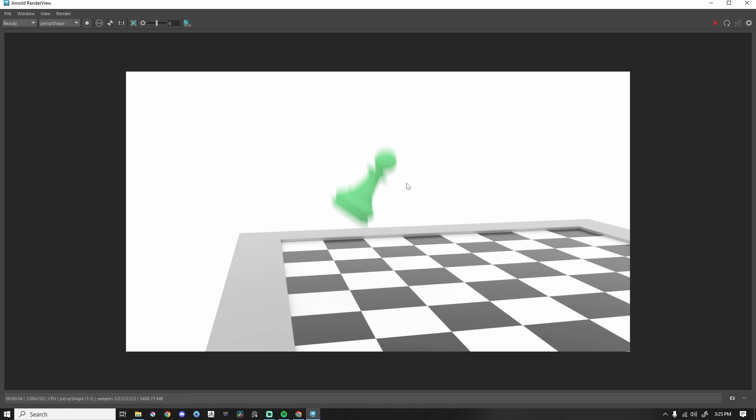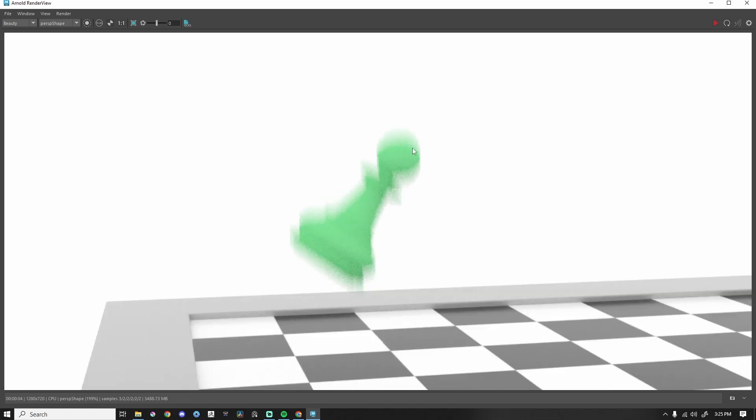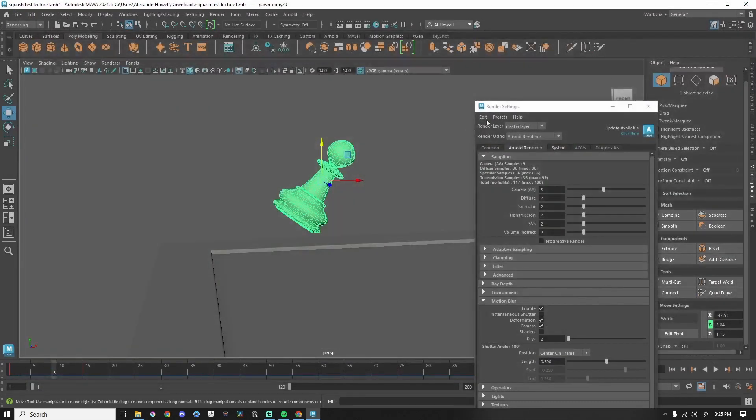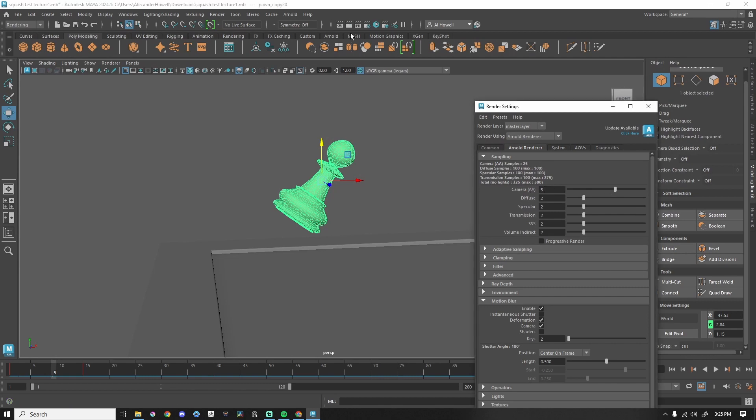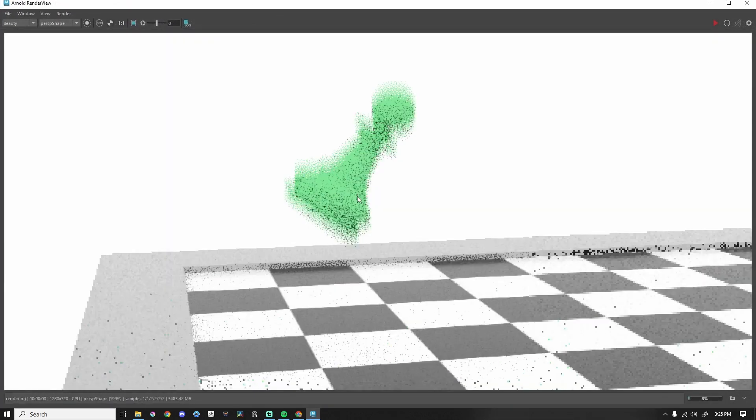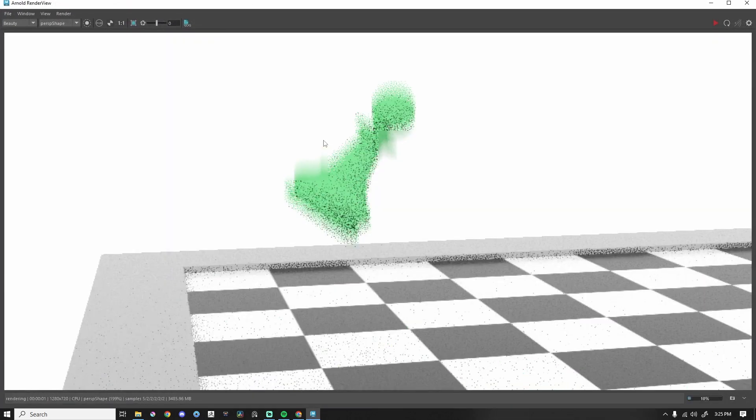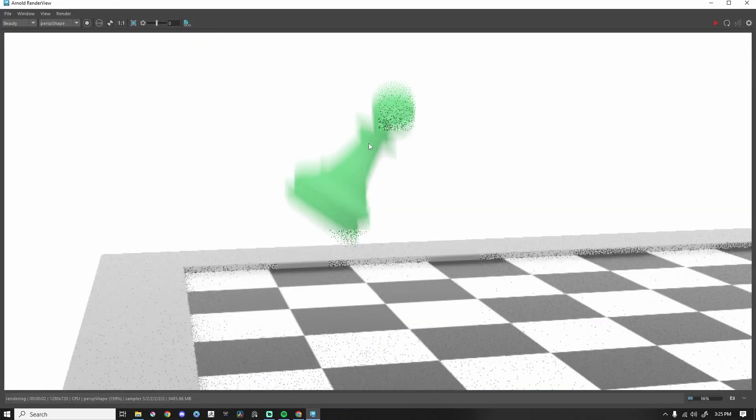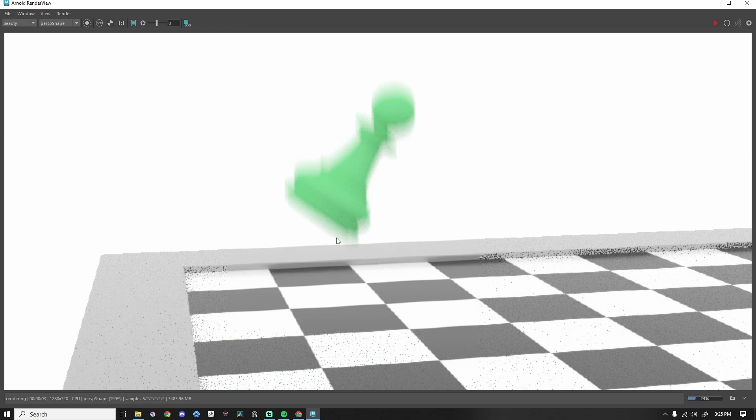One thing to note when you have motion blur, we have this blurriness. So you might need to increase your camera anti-aliasing, your camera AA. That way that motion blur can just be super crisp, super clean, and not very grainy.